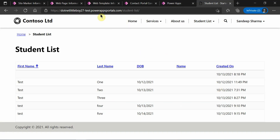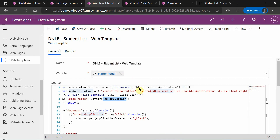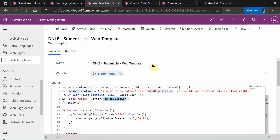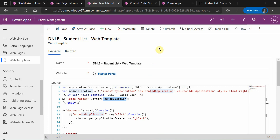This is how you can hide a button based on the web roles assigned to a particular contact. Let me know if you have any doubts, and thank you for watching this video.